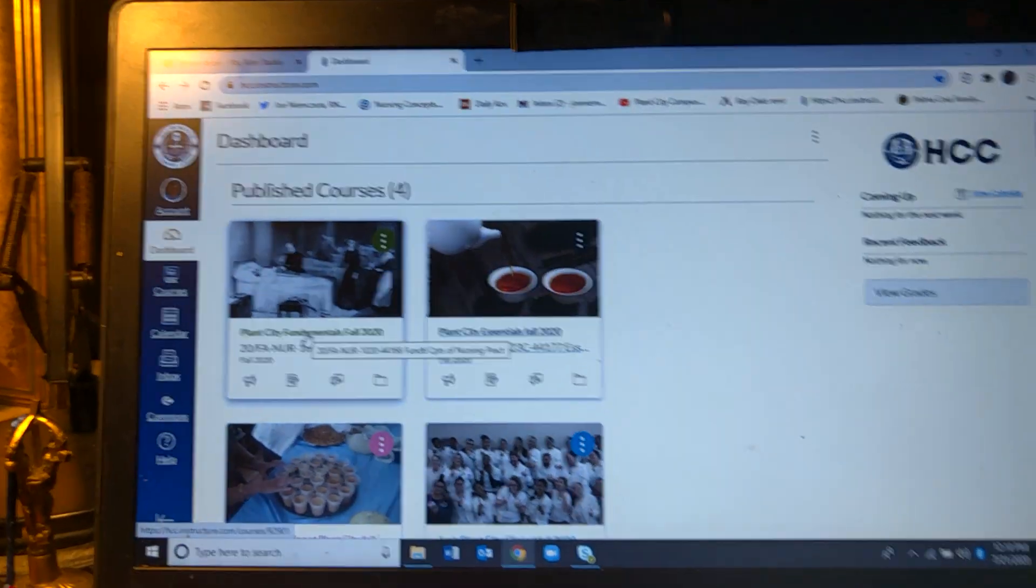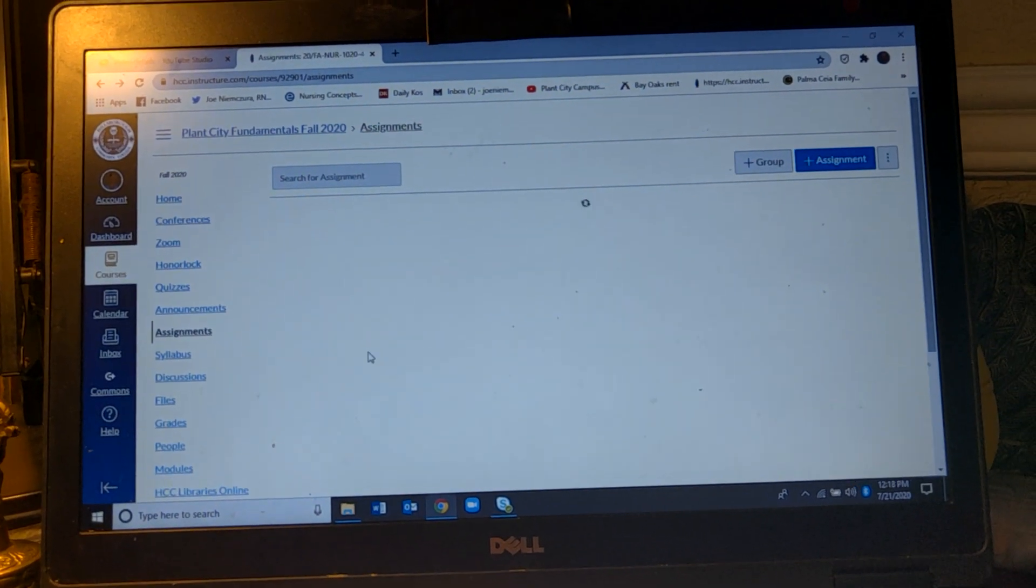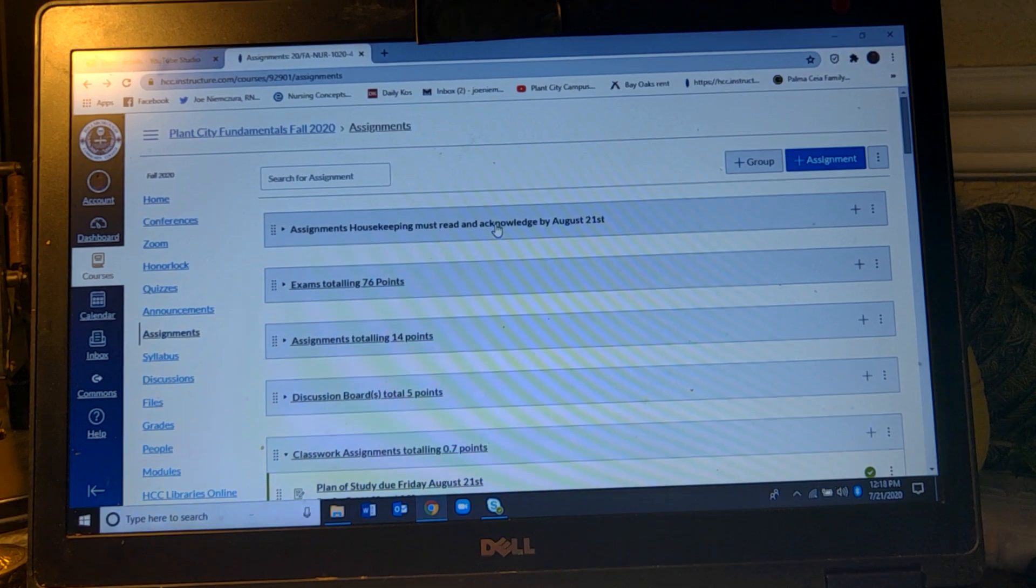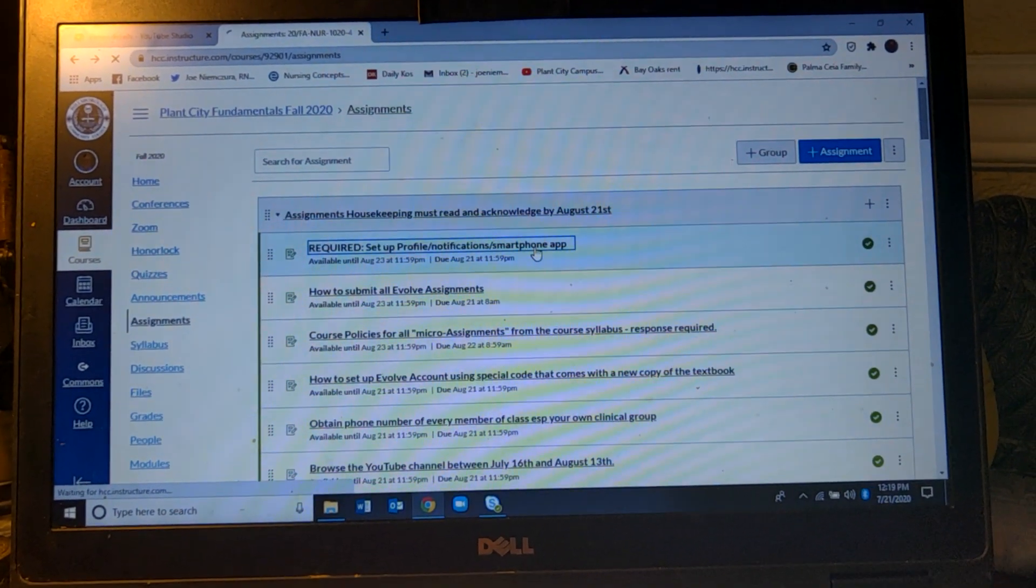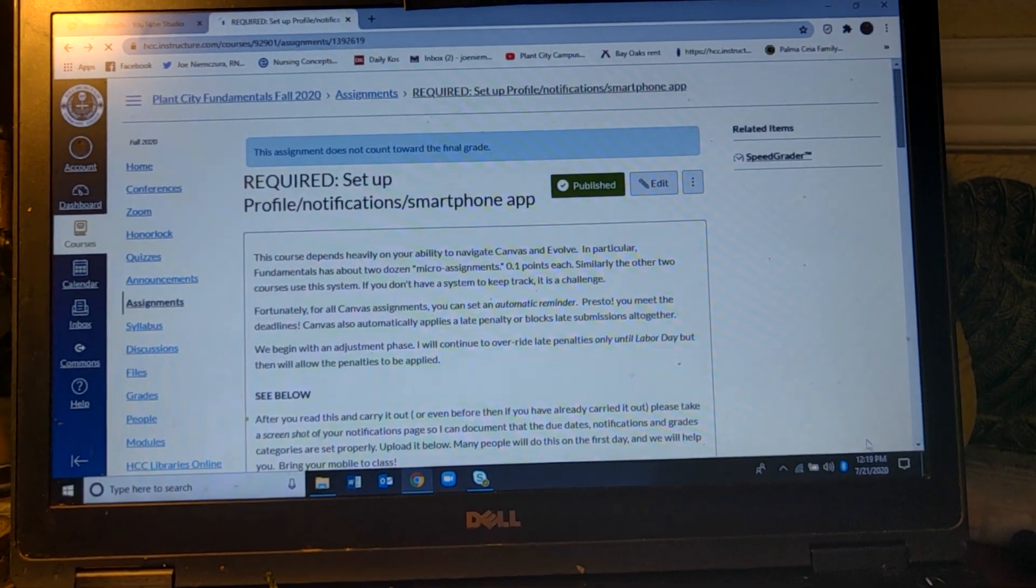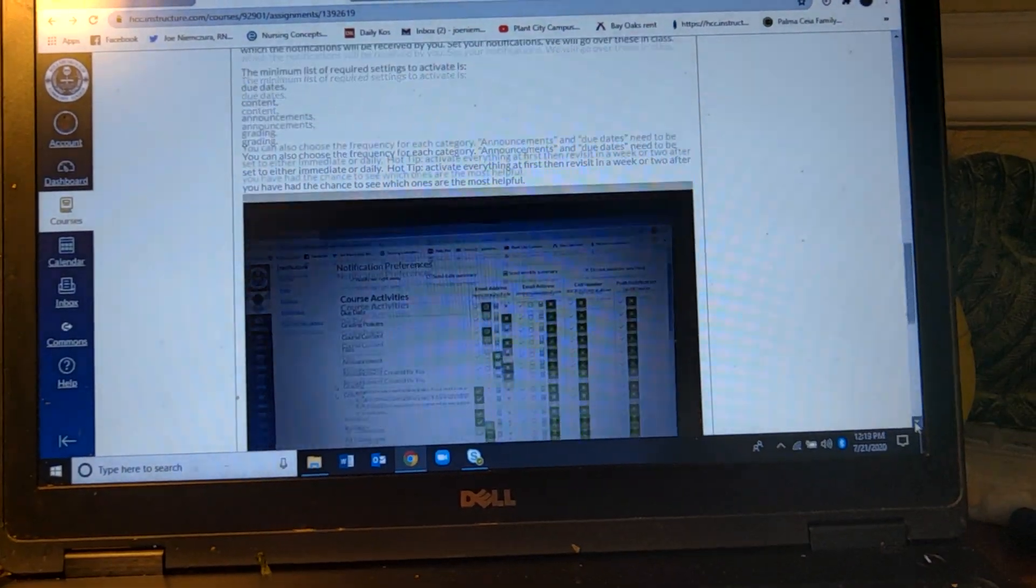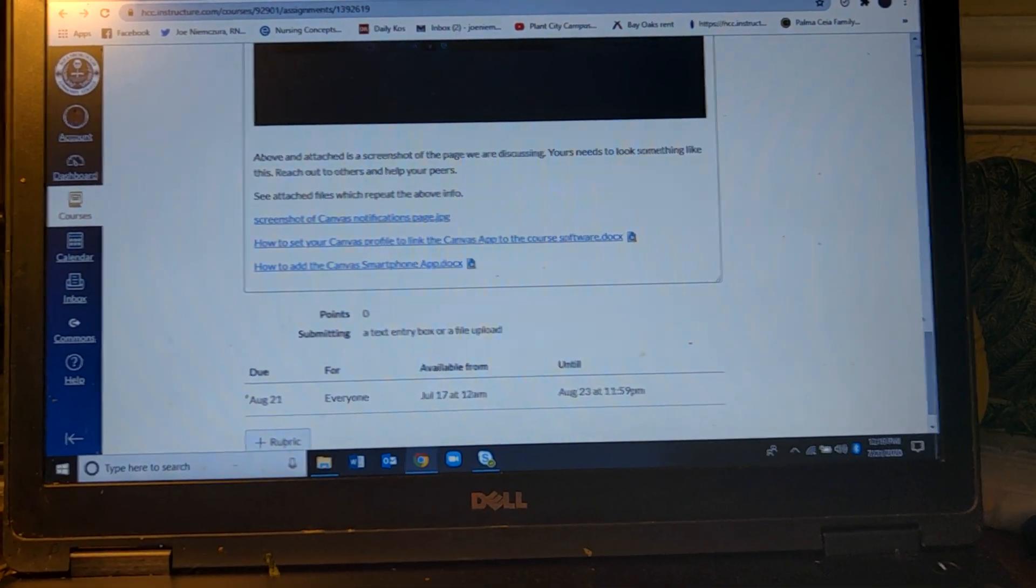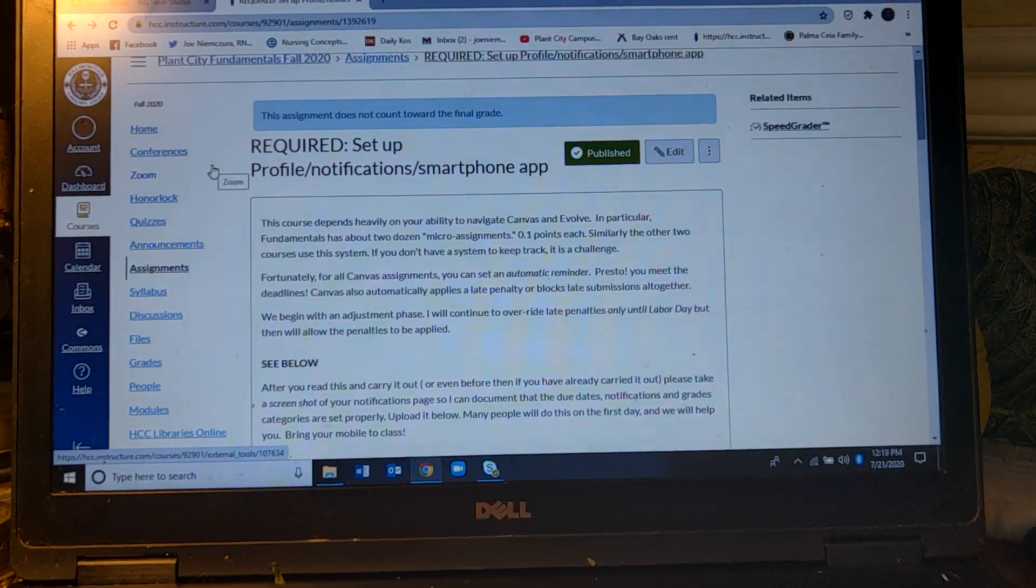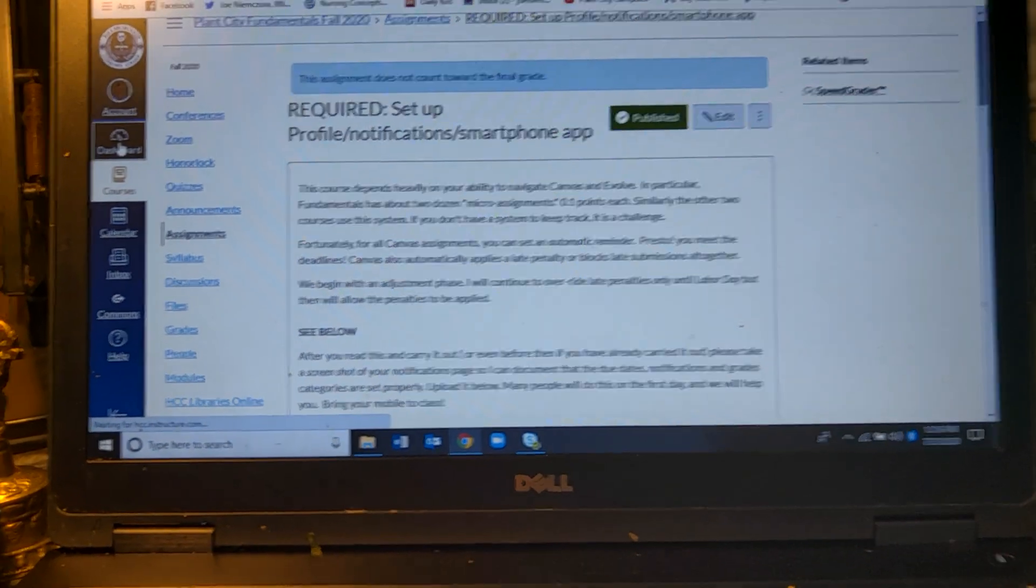Actually if you go to the assignments, everything that I'm about to tell you is to be found on this one little section that says set up profile notifications and smartphone app, and it has the description and it actually has text and then it actually has the link to some documents that you can do. So I'm going to go over it verbally and visually, but then you can find the written description of how to do it elsewhere.